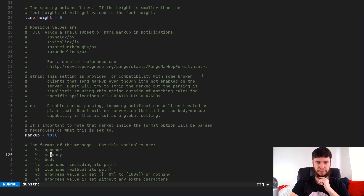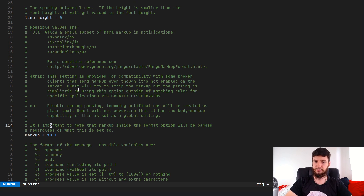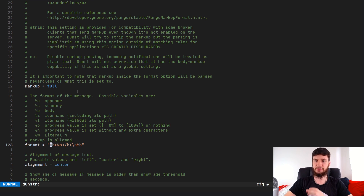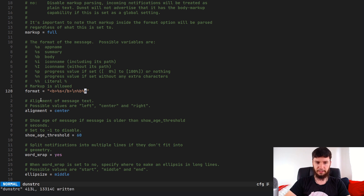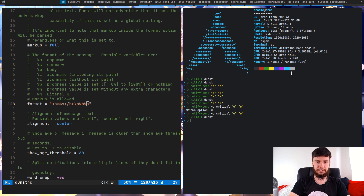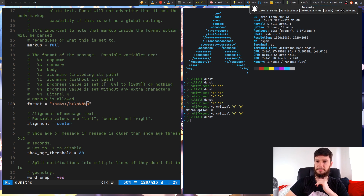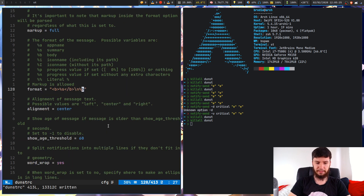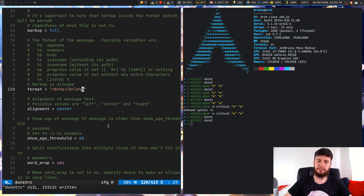You can change the sort of markup allowed within your notifications — I just leave this on full so I don't break notifications for things using different types of markup. You can also change what's included in your message: for example, you can include the app name. If I add that in and rerun Dunst, it actually says 'notify-send' up there. Personally I don't include the app name because I can't have it sitting where I want — if I could have it right-aligned at the bottom I would, but with everything center-aligned it doesn't look great.